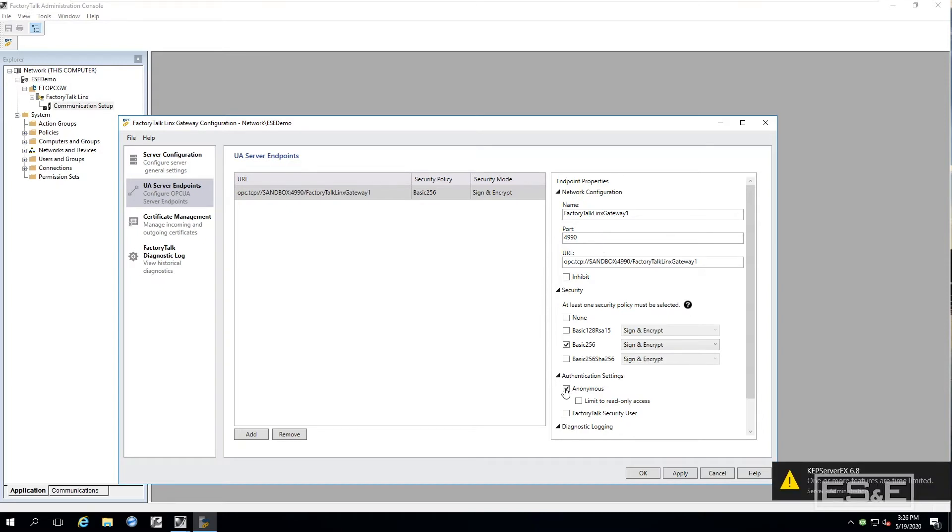Now one thing I want to point out is we are set up for anonymous. So that means anybody can connect to it. We could set it up to where it has a factory talk secured user. I am going to add it.